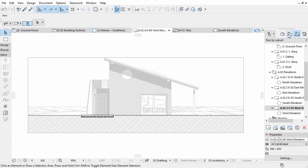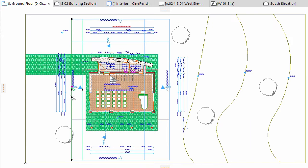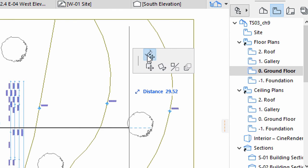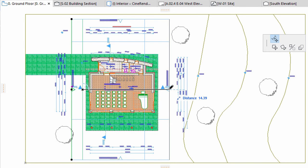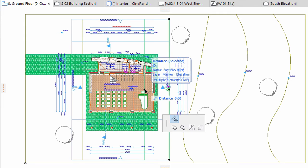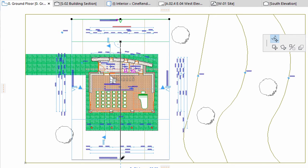Let's fix this problem in the Floor Plan view. Open the Ground Floor in the View Map of the Navigator and select the West Elevation marker on the Ground Floor. A secondary line appears indicating where the Faded Parts start. This is a screen-only line and will not appear in any printed documents. Click the hot spot in the middle and select the Move Elevation line segment option on the Pet Palette. Drag the hot spot so the building is between the two lines of the Elevation marker. Repeat with the other Elevation lines as well, selecting the markers one by one and dragging the line segment so that the building is in between the two lines of the marker.